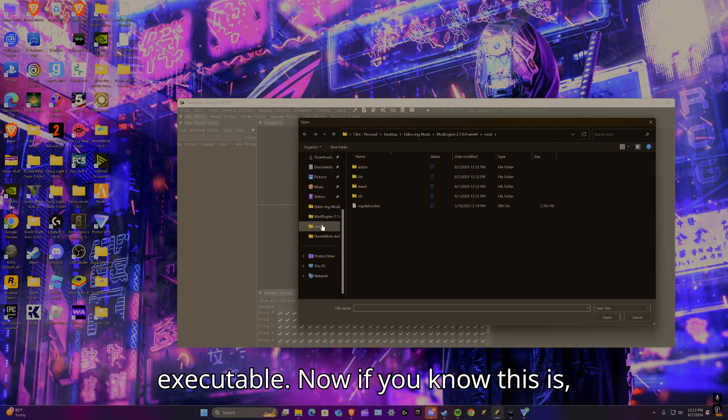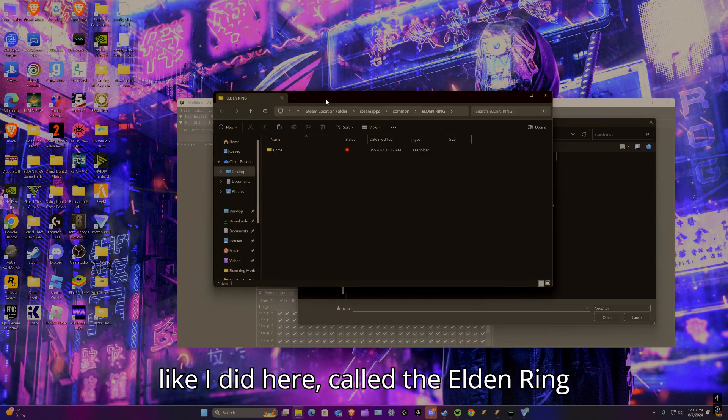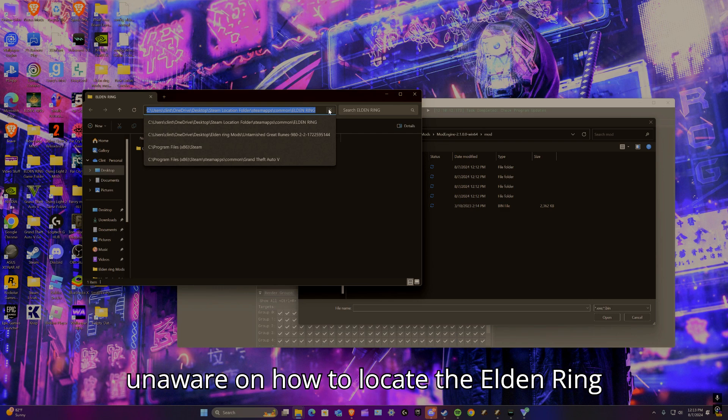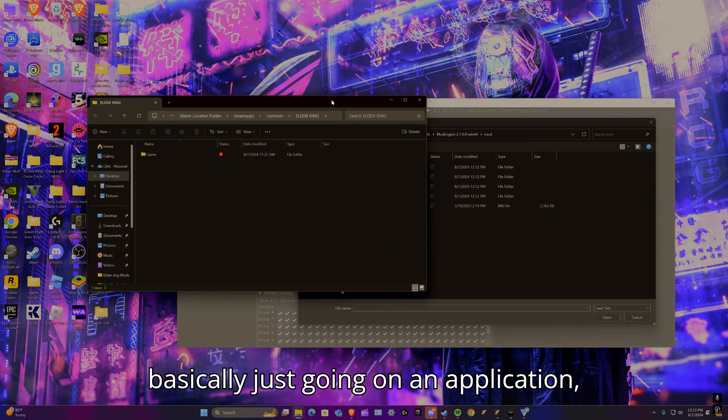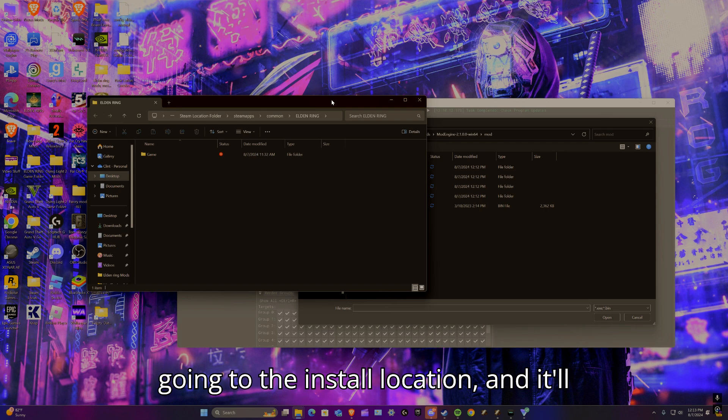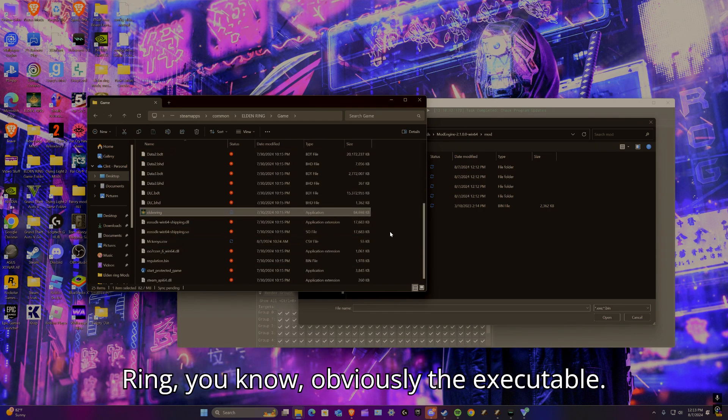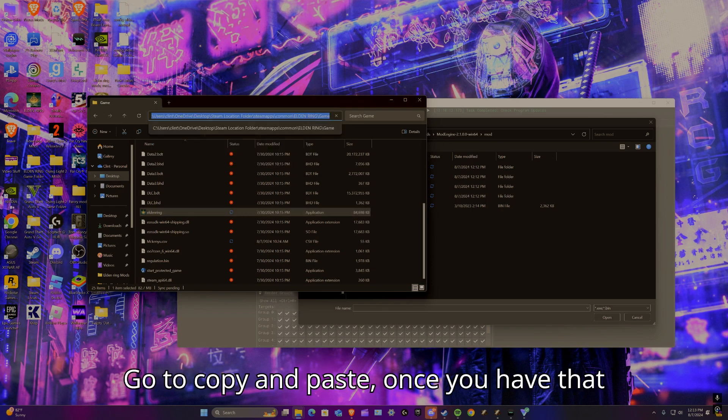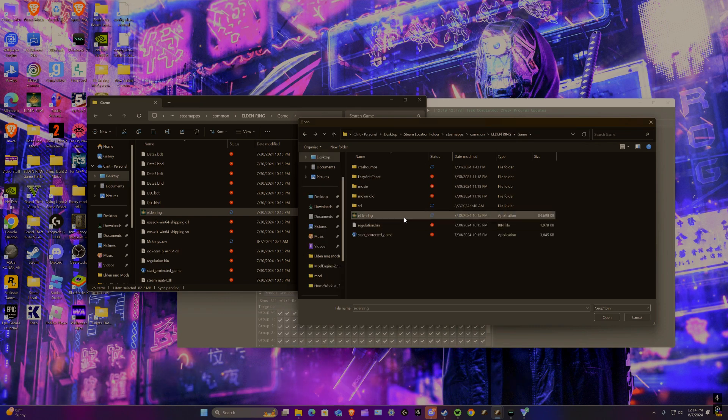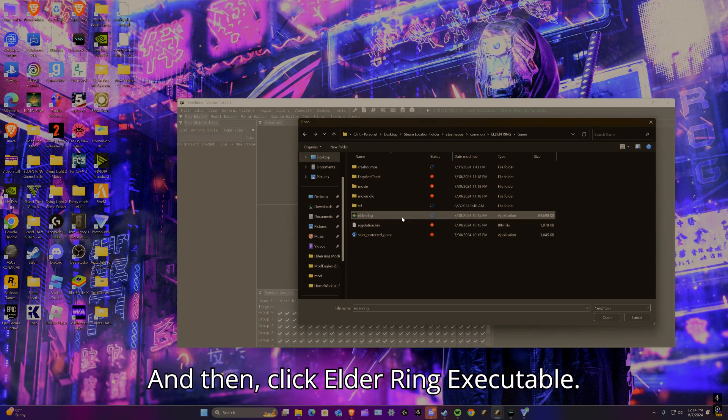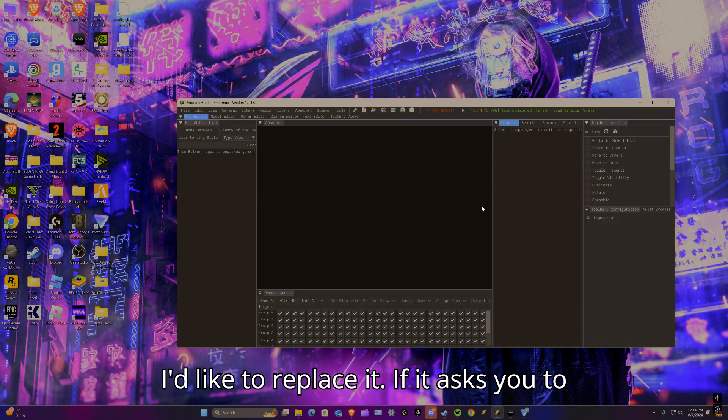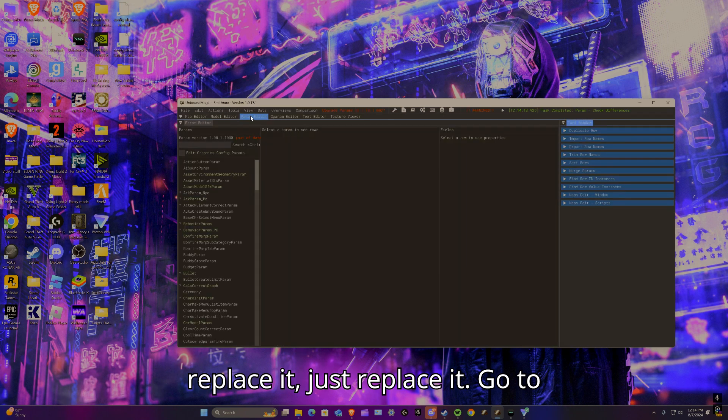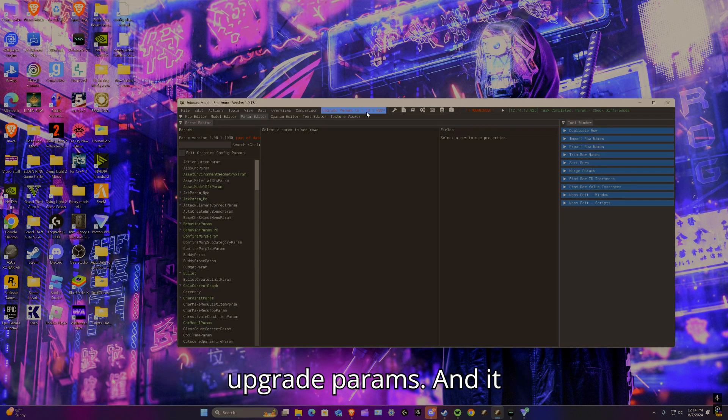Then it's going to ask you to find your Elden Ring folder or your Elden Ring executable. Now if you know what this is, great. But if you don't, like me, then you might want to make a shortcut for it like I did here. If you are unaware on how to locate the Elden Ring game folder, I can do that for you. It works the same in Epic and Steam - basically just go on the application, go to the install location. Once that's done, go in here, go to Elden Ring, the executable. Copy and paste that here into that file thing, and then click Elden Ring executable, import row names, create.